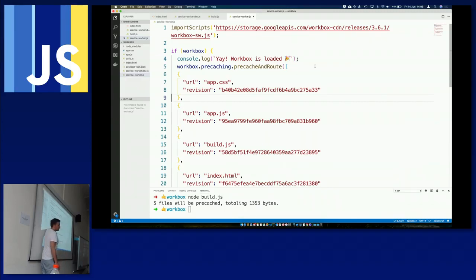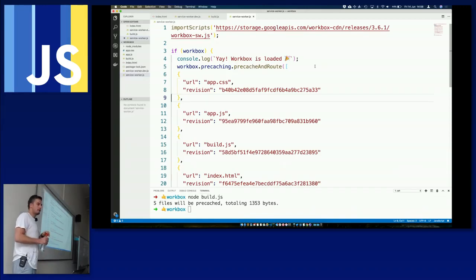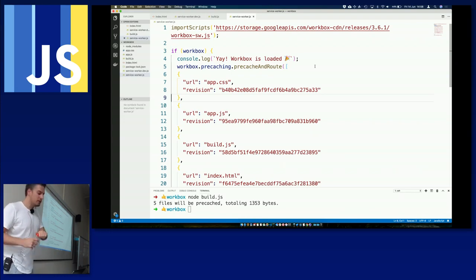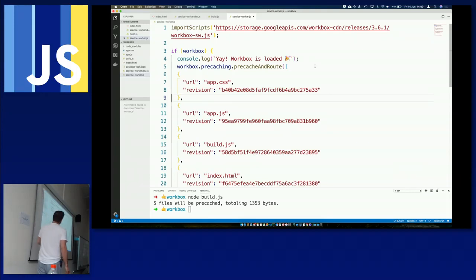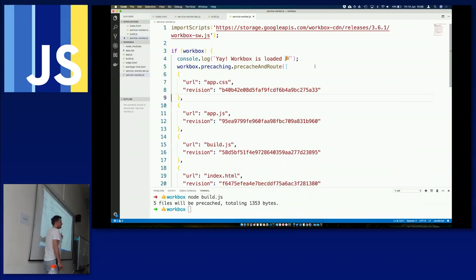Workbox will look at the revision number, and if you modify app.js the revision changes — so Workbox knows to remove the old version from cache and add the new one. All of this is handled behind the scenes automatically. If you were to write this using native Cache API and service worker API, we'd be on a two-day workshop just on that topic because it's very, very complex.